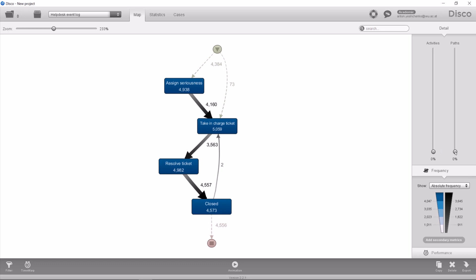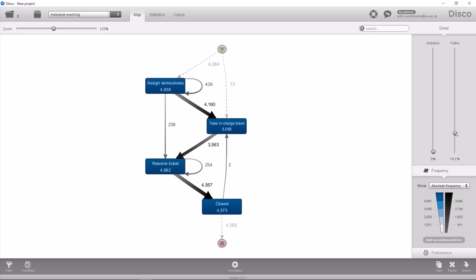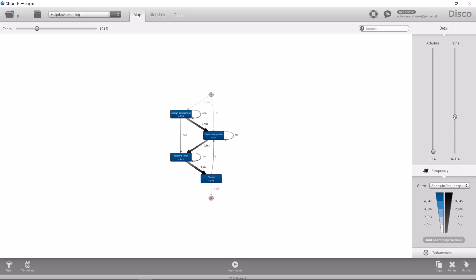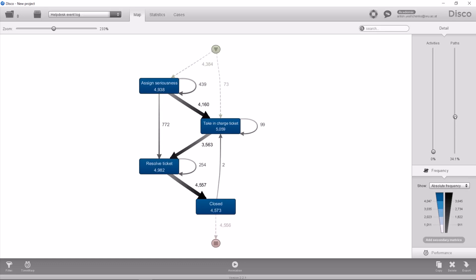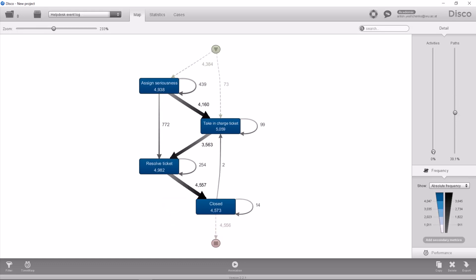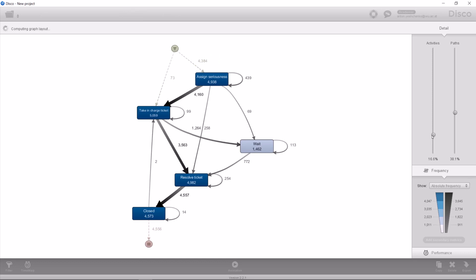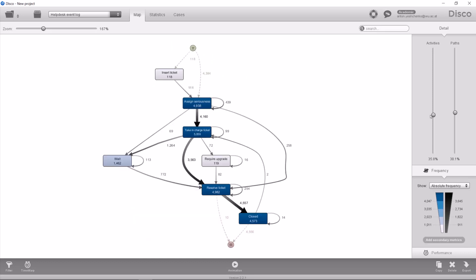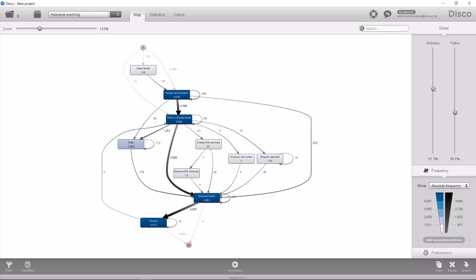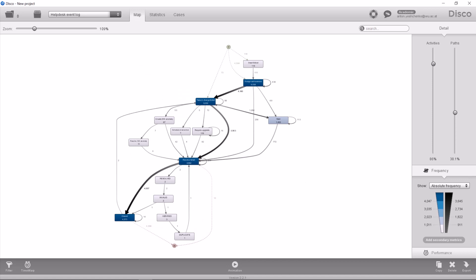If we want to get more information we can drag the path slider to see more paths that were recorded. Also we can use activity slider to find more activities. But when there becomes too many activities and paths the model of the process becomes simply incomprehensible.